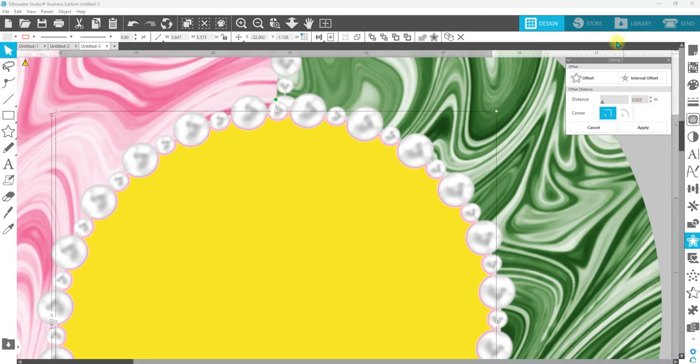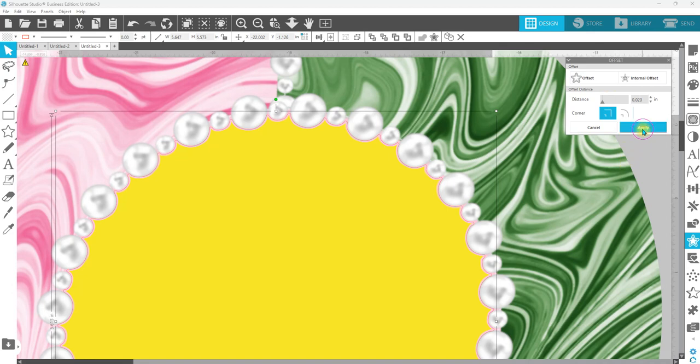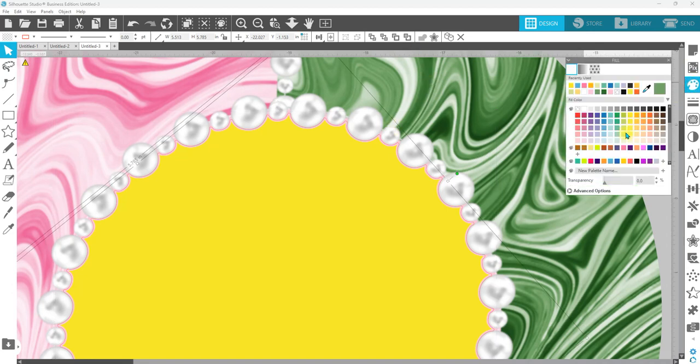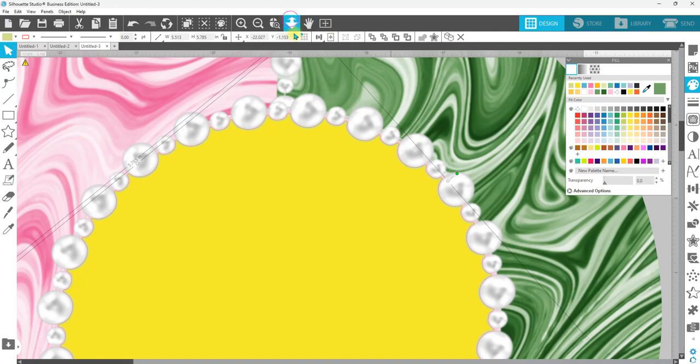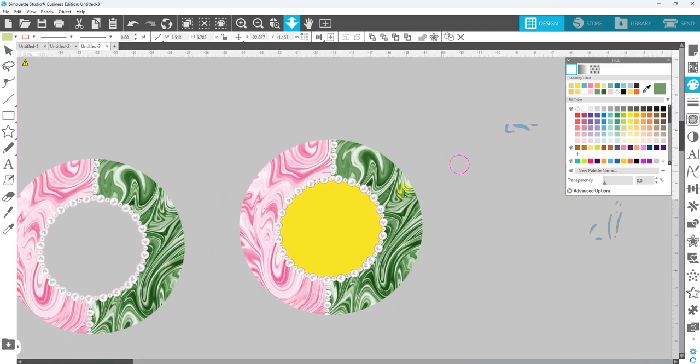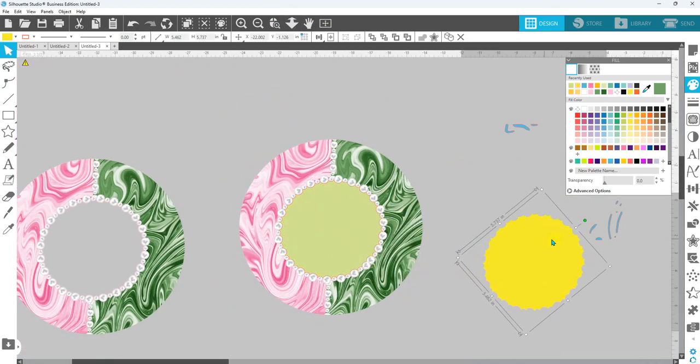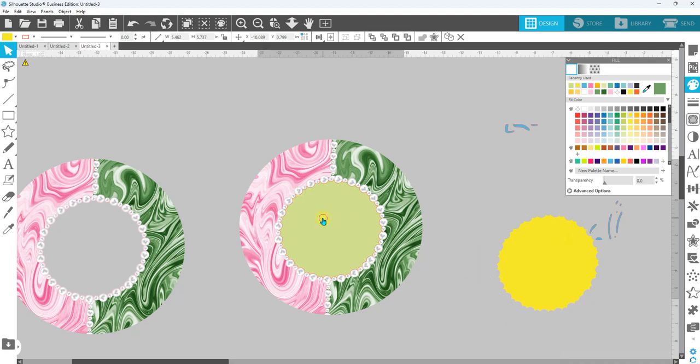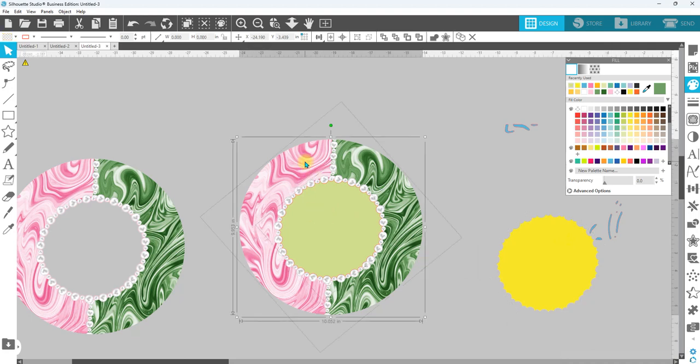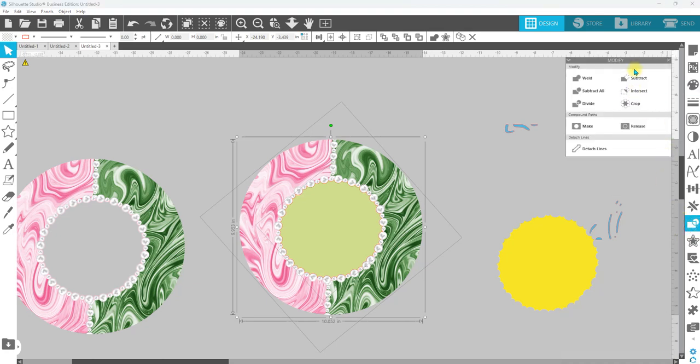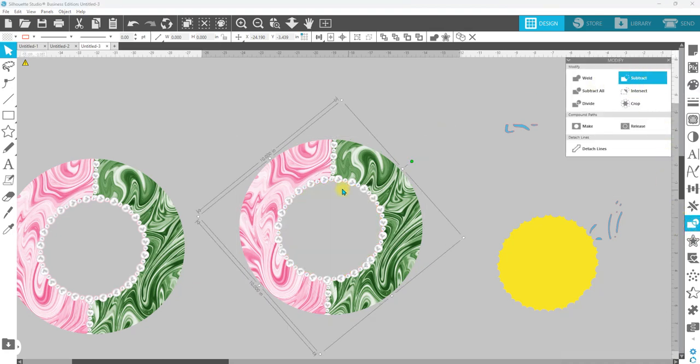Okay, let's see what that gives us. We're going to hit apply, fill that in with color, click on the yellow and move it. And then let's click on our green, hold down shift, click on our outside image or our original image, modify and subtract.